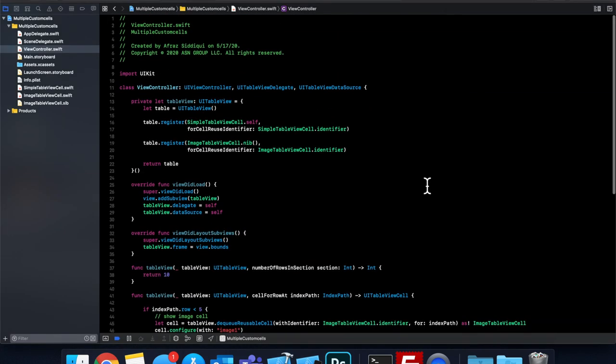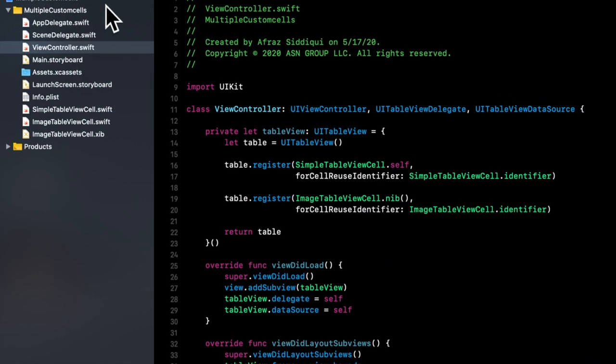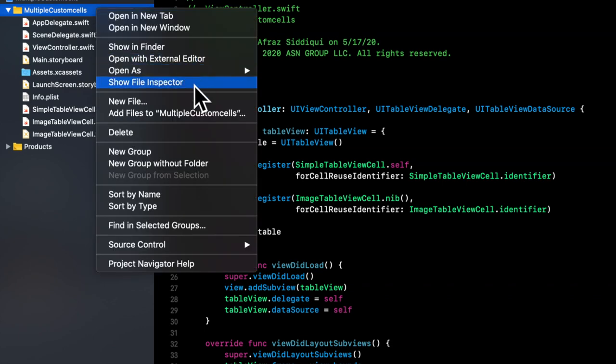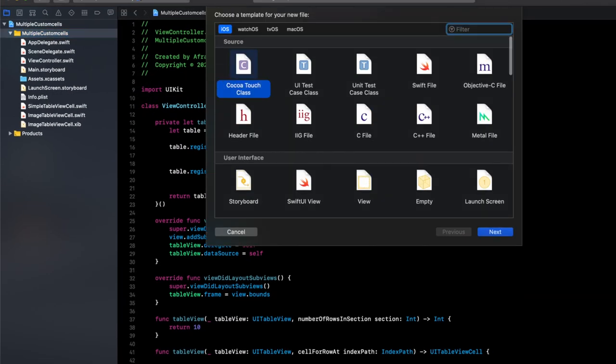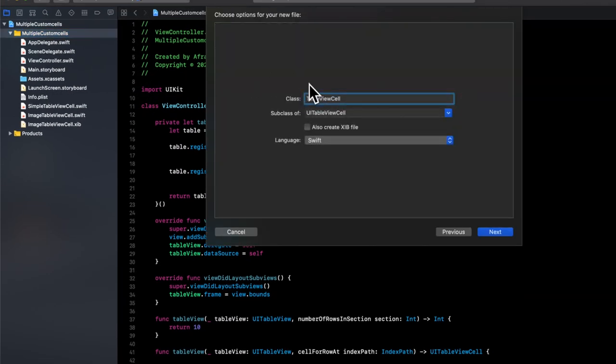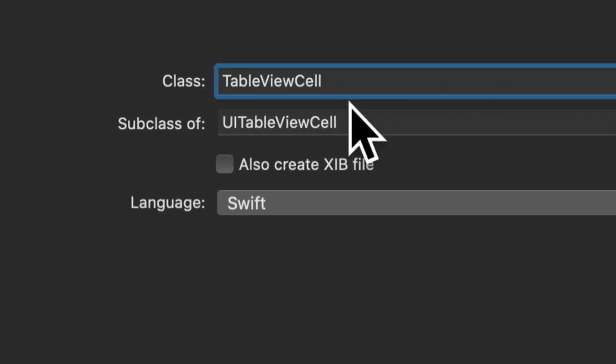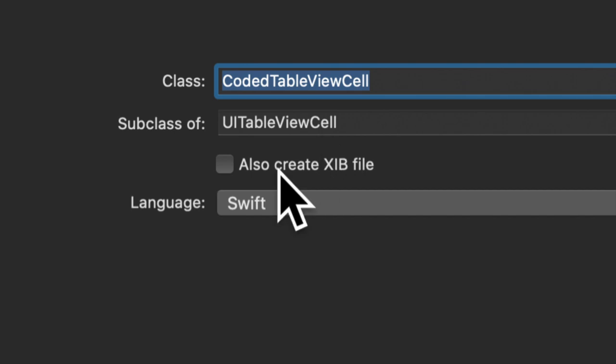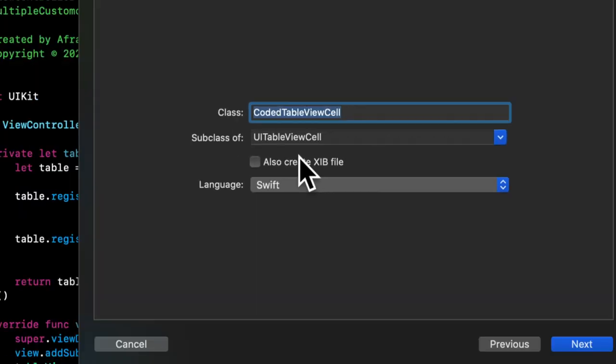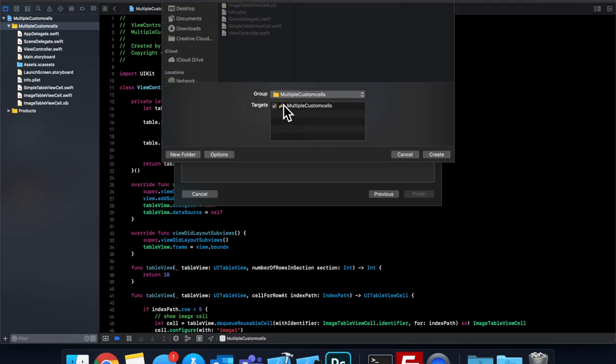I think the main point that I wanted to bring across is using a variety of multiple different cells. So let's do one more. And we're going to do this next one in code. And we're going to create the sub elements in code as well. So again, let's hit this new file. Cocoa touch class. And let's call this one coded table view cell. Keep this unchecked. Hit enter twice.